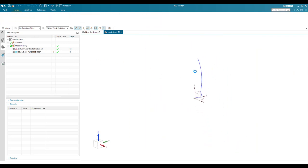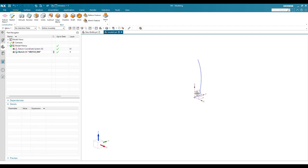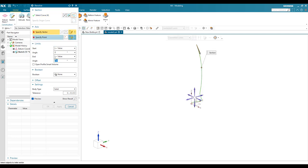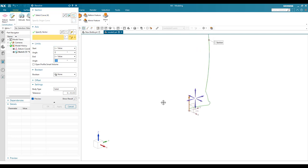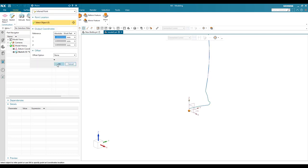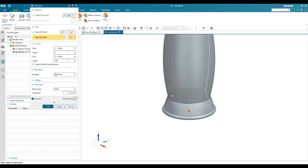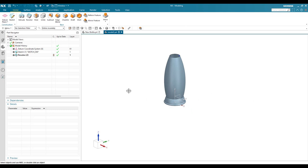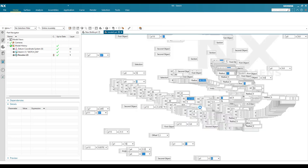That's all for this sketch, so finish the sketch. Now I'm going to revolve it. Go to Revolve, select this sketch, set the rotation vector along this axis, and the point at 0,0,0. Instead of solid, keep it as a sheet and click OK.